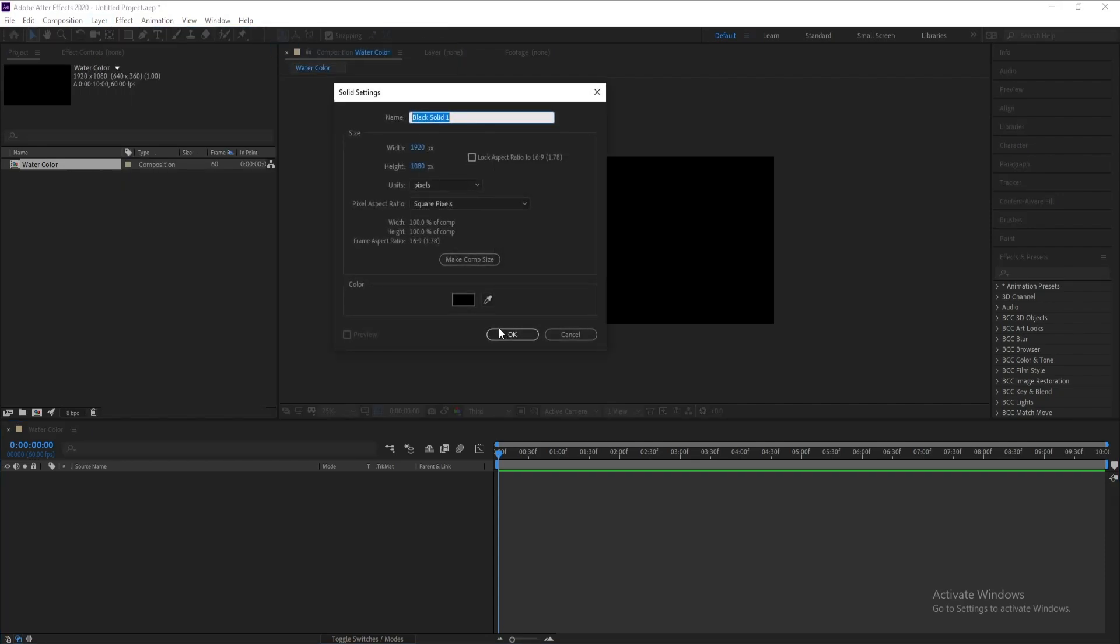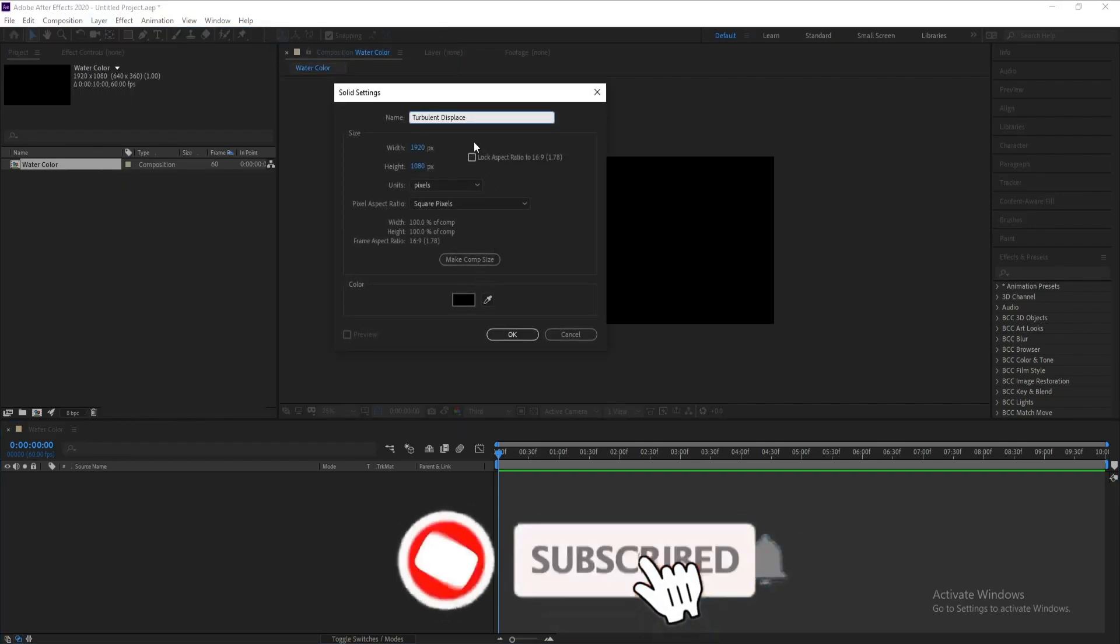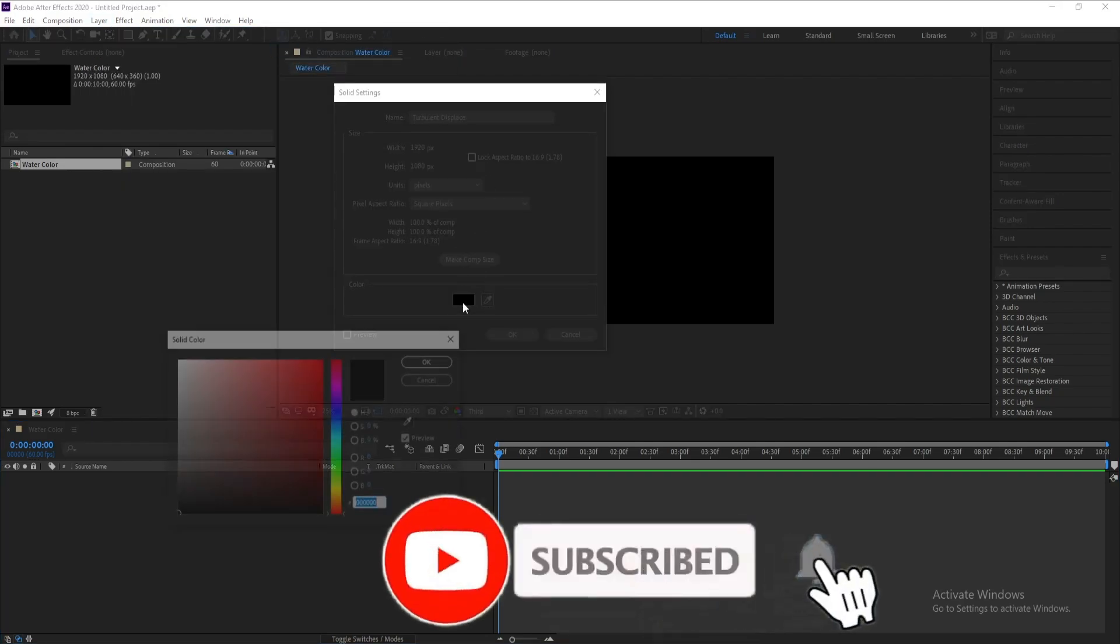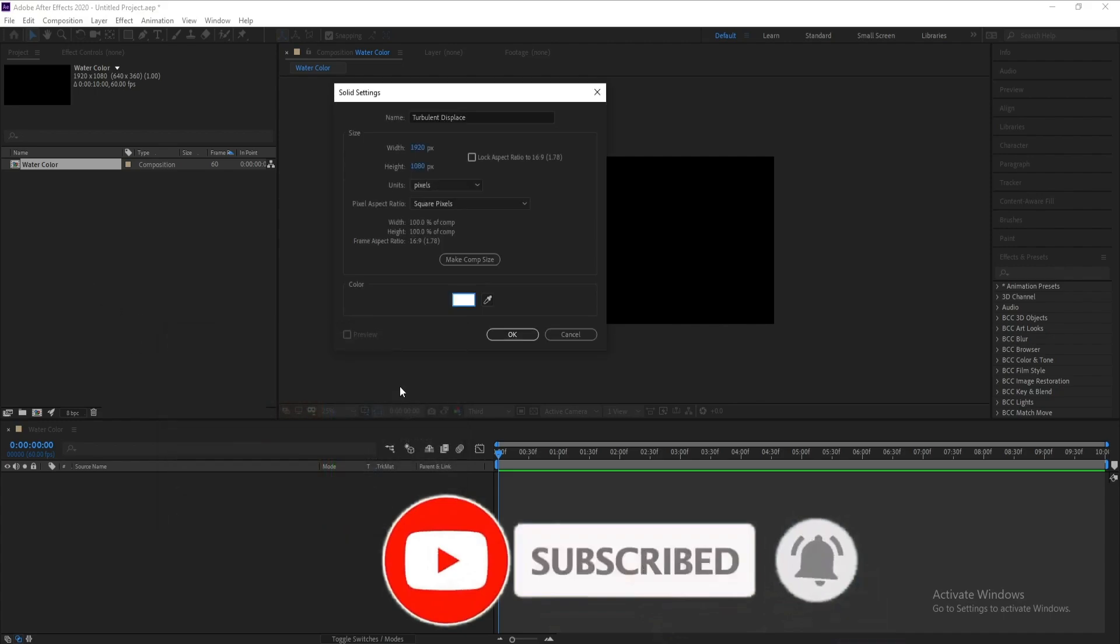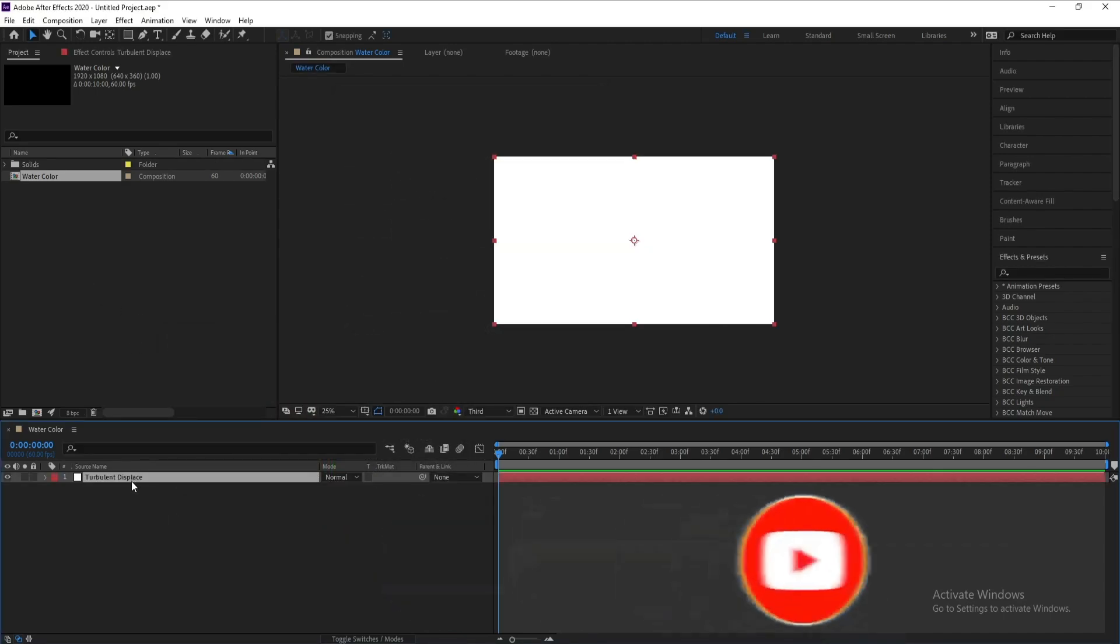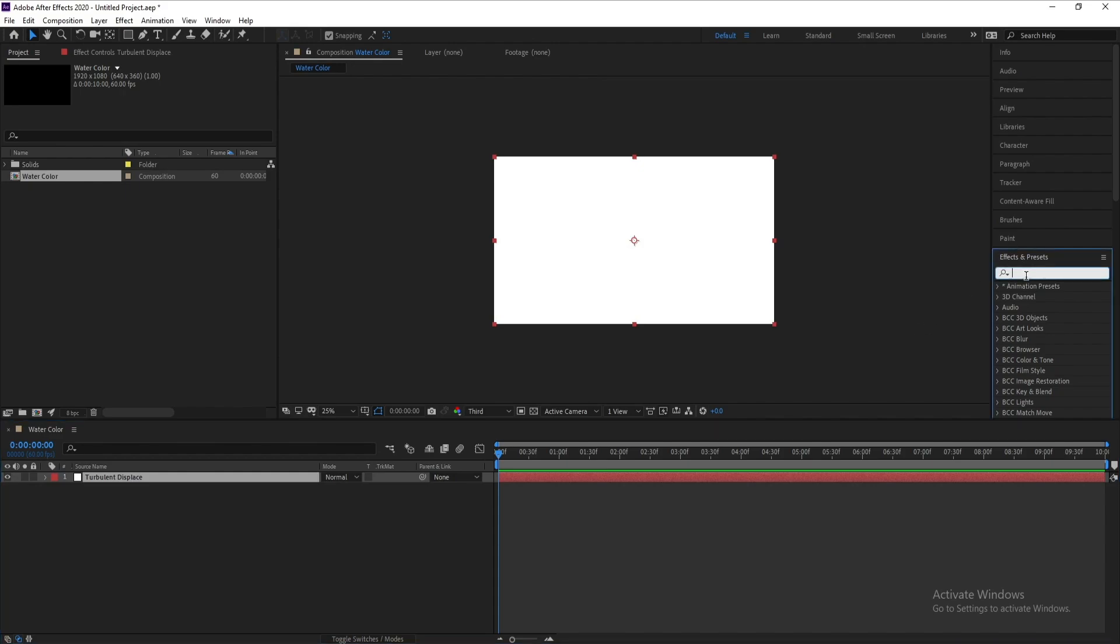I'll call it Turbulent Displace and change the color to white, then hit OK. Now I'll go to Effects and Presets and type 'turbulent'.